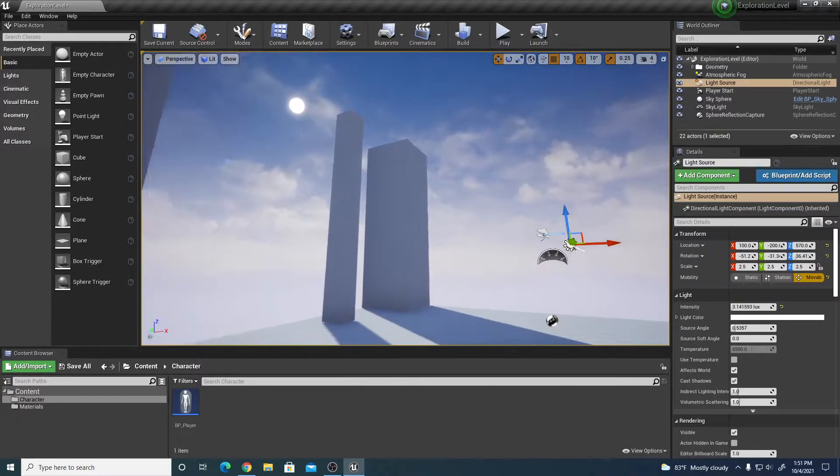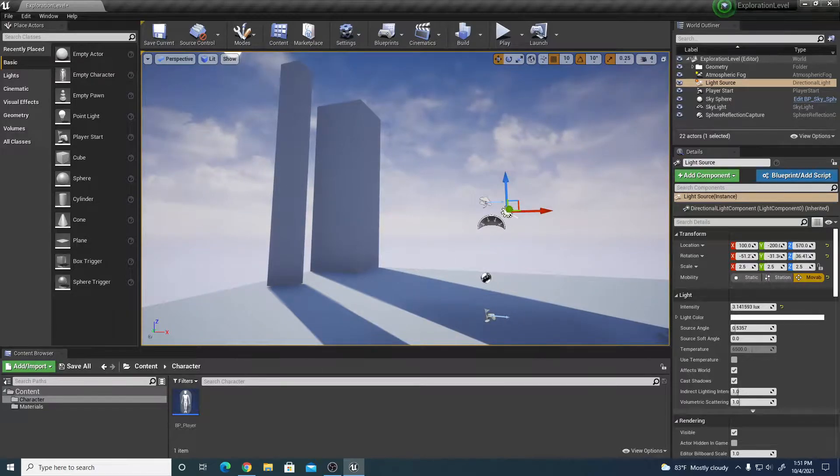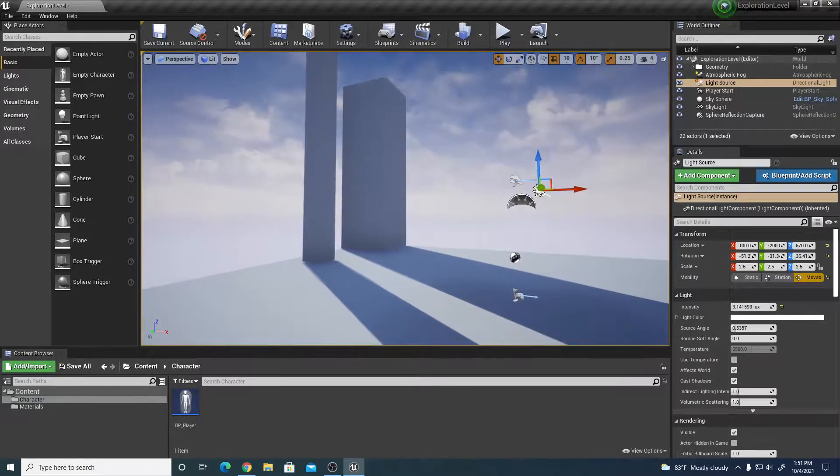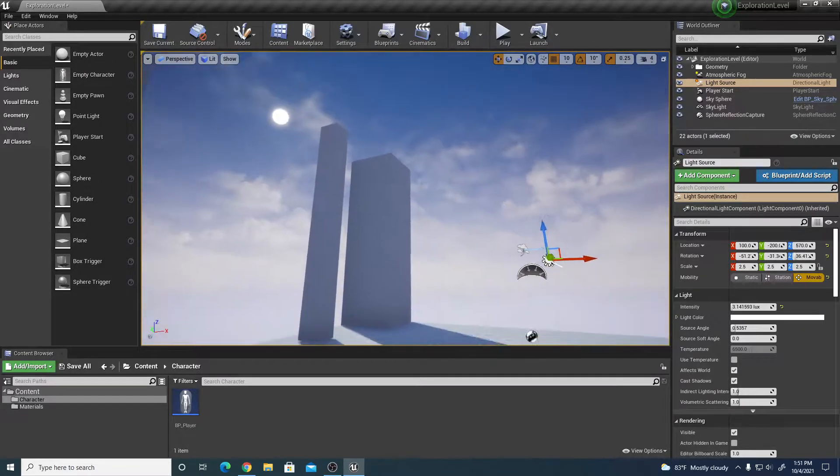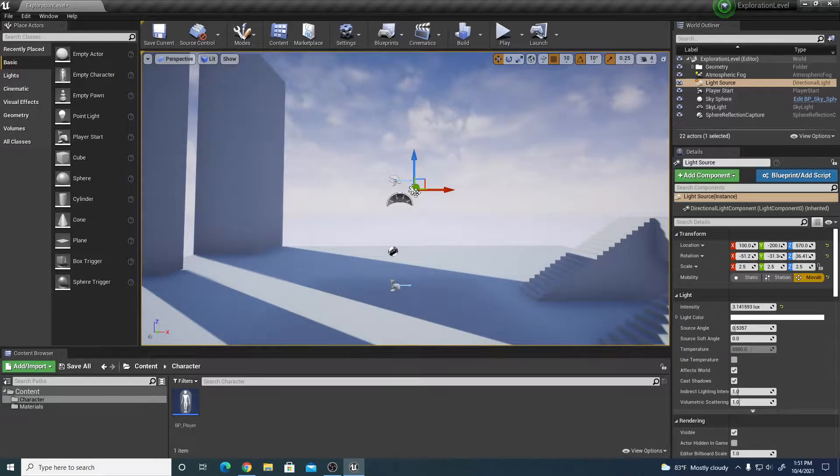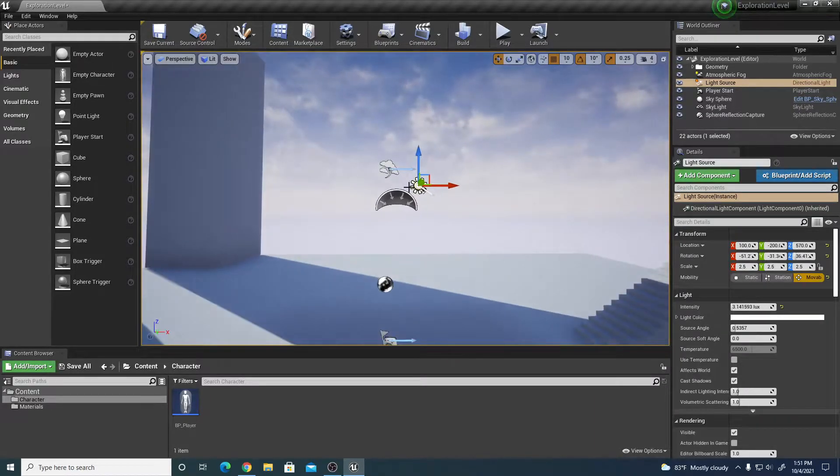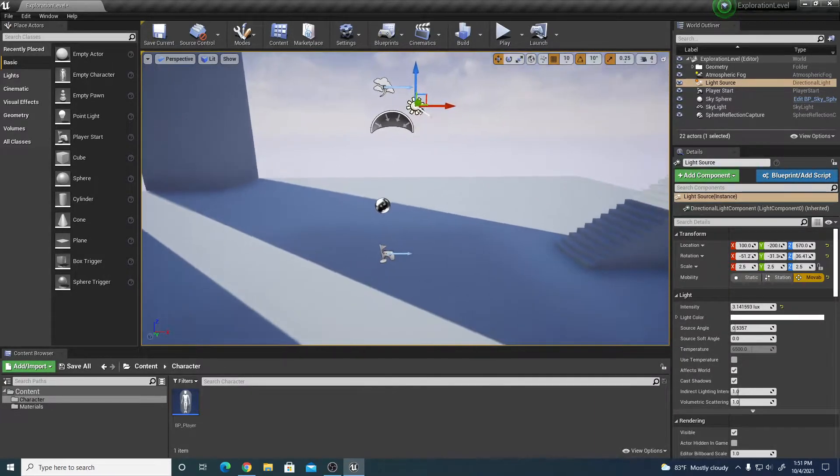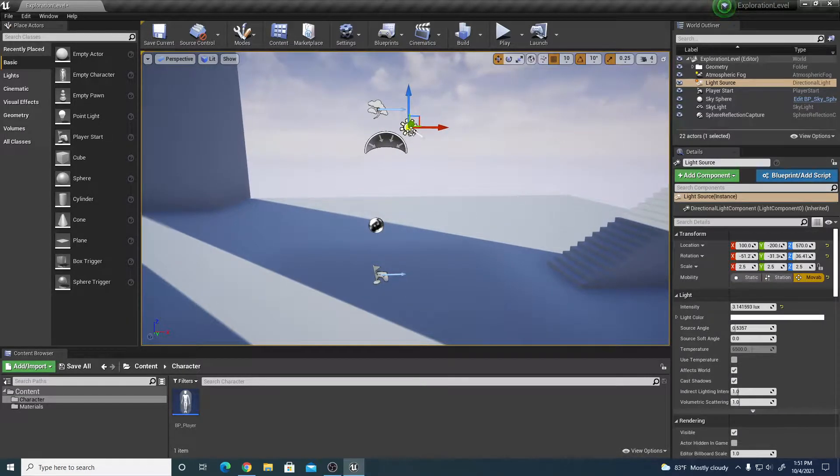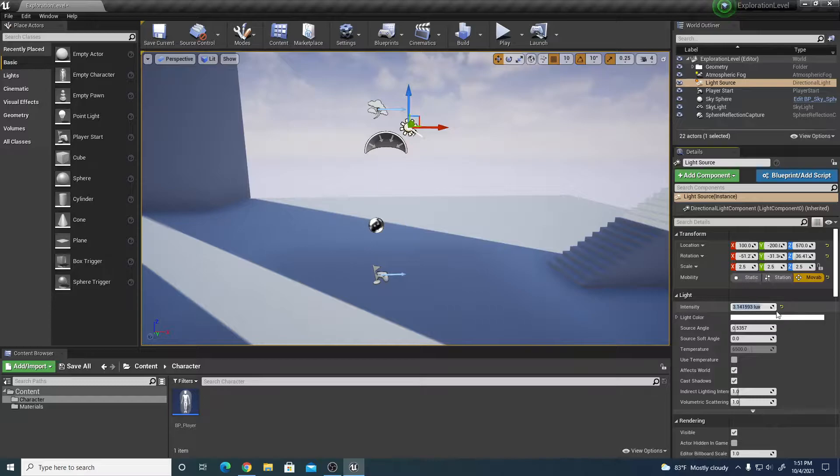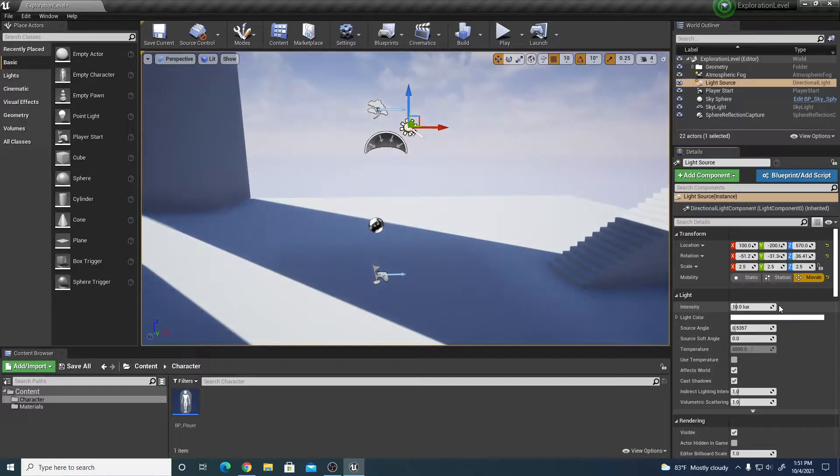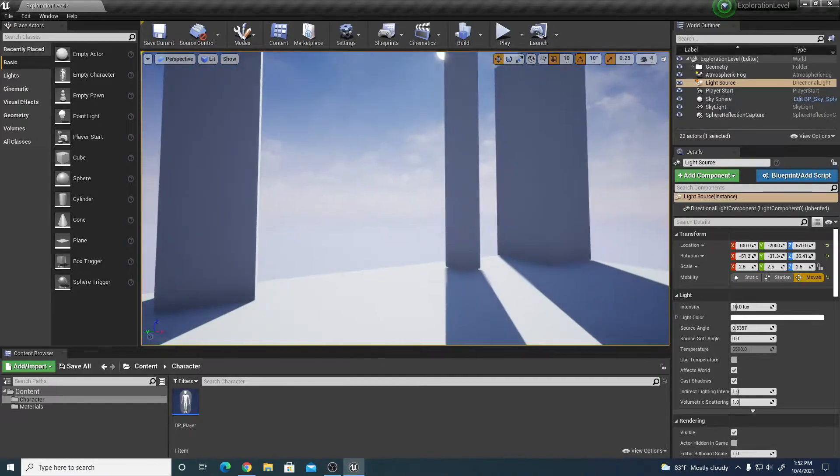This tutorial will discuss how to convert this daylight scene into a night scene that also has shadows. We're going to make a couple of changes to our main light source and then changes to a couple other things. With the main light source selected.